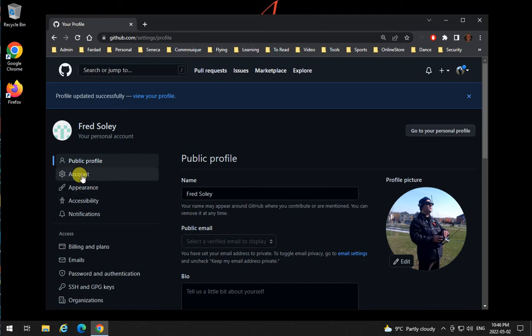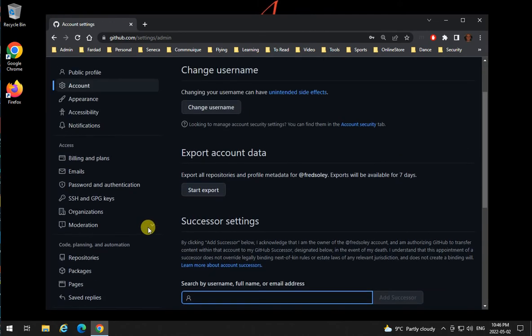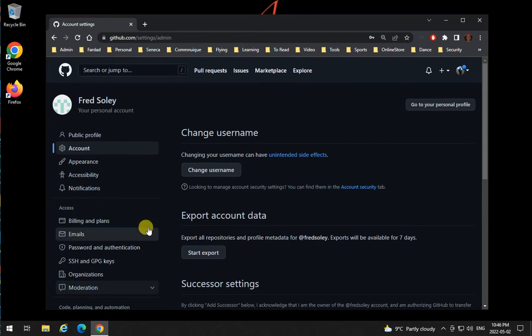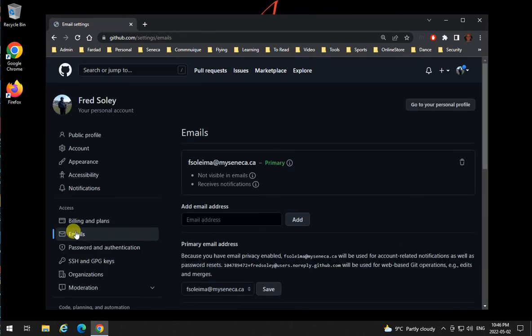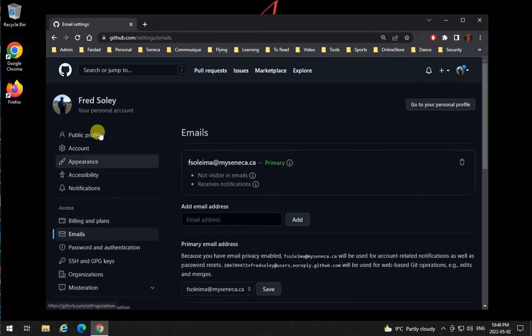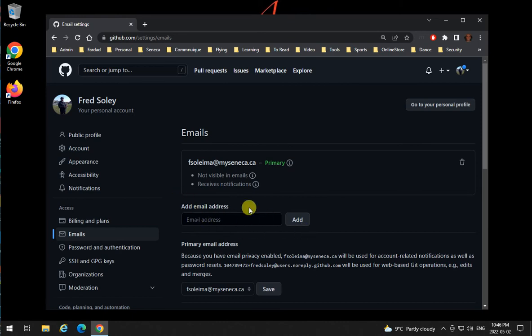Another thing - if your account is from previous times with another email, make sure to go to emails, click on emails, and add other emails. Add your Seneca email here to the account and verify it so you get your notifications.